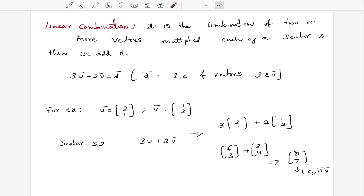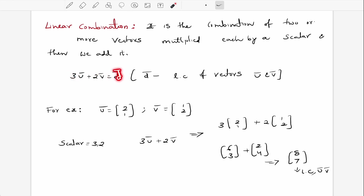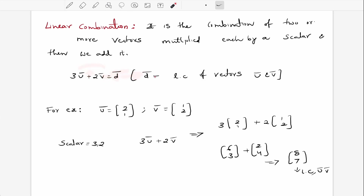So what do you mean by linear combinations of vectors? It is a combination of two or more vectors, each multiplied by a scalar, and then we simply add them up. The resulting vector is called a linear combination. For example, three times u plus two times v — u and v are the vectors, and three and two are the scalars — and the resulting vector is called the linear combination of vectors u and v.